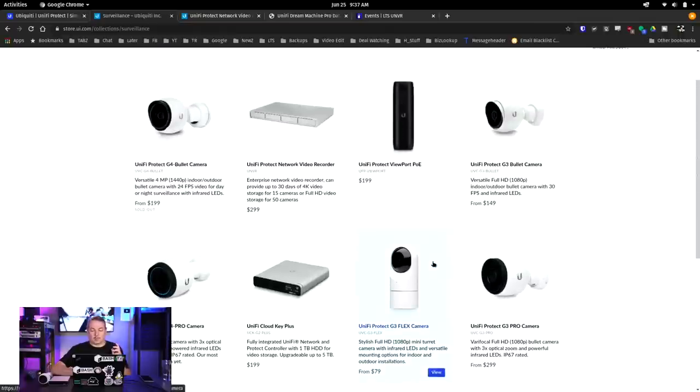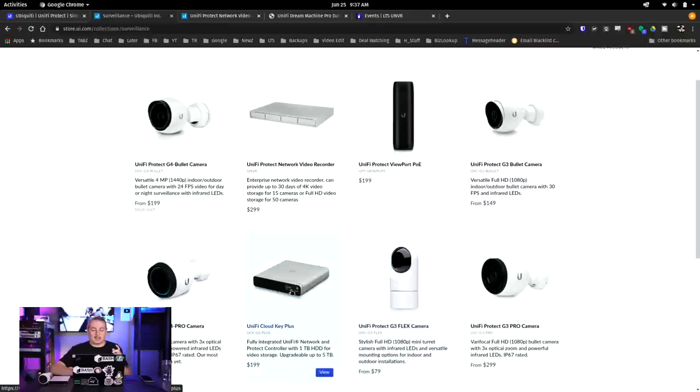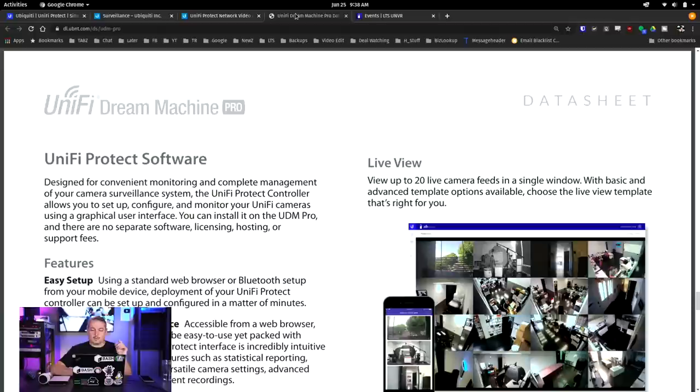As far as what you can run these on, you can use a UniFi Cloud Key Plus, you can use the recorder, you can use the UniFi Dream Machine Pro. I've got reviews individually on each of these things. But the question I want to answer before we go any further is: yes, the UniFi system is a very locked in proprietary ecosystem.